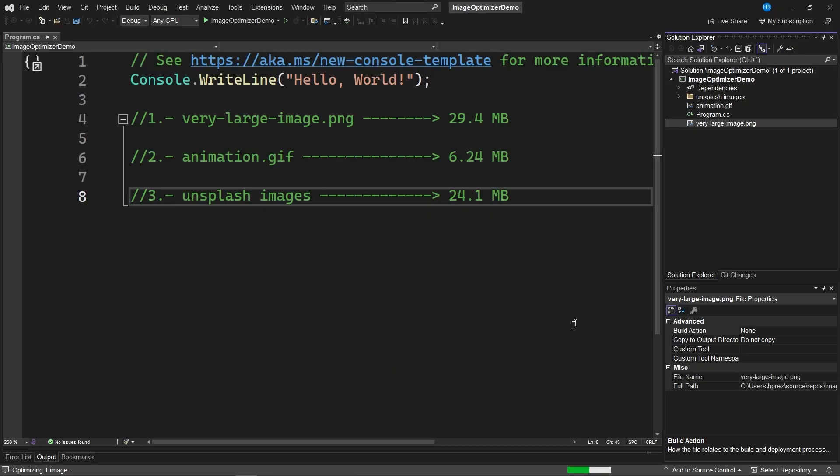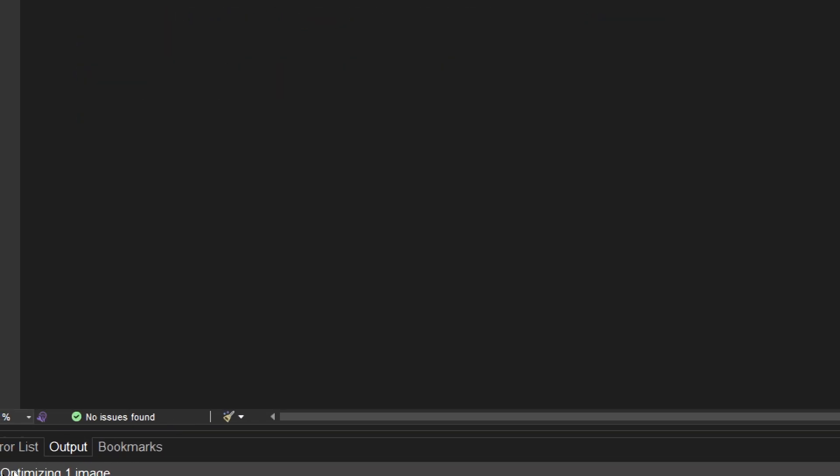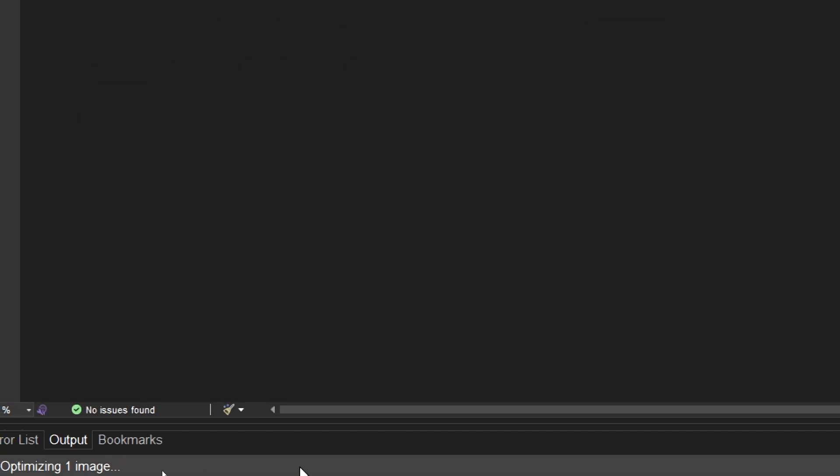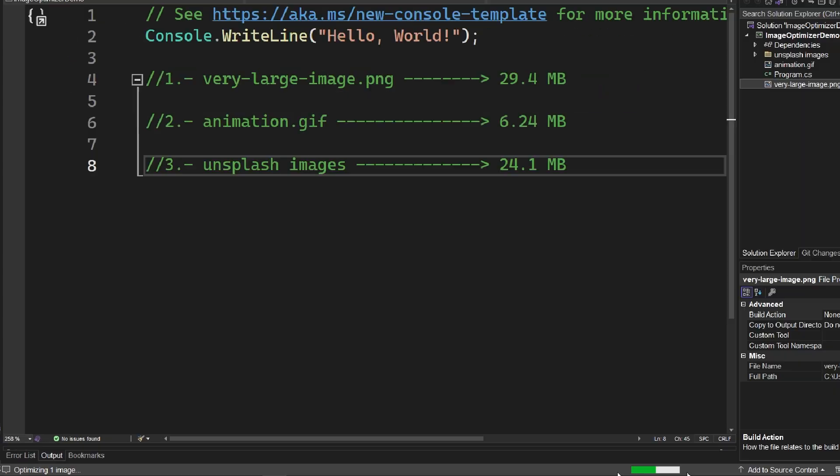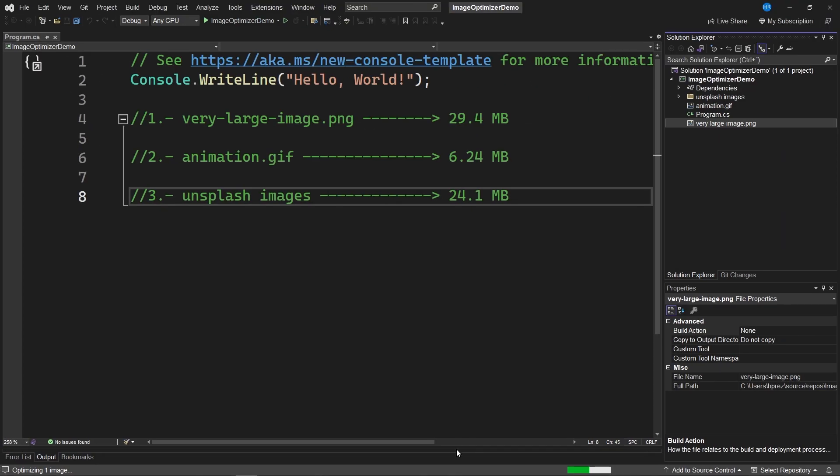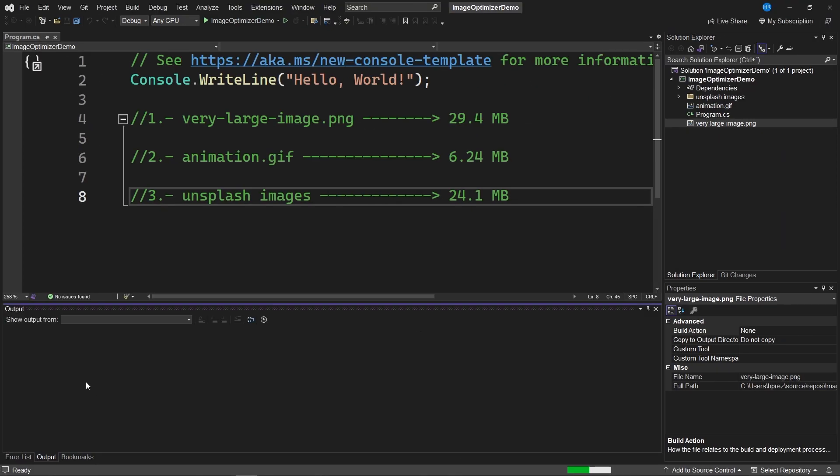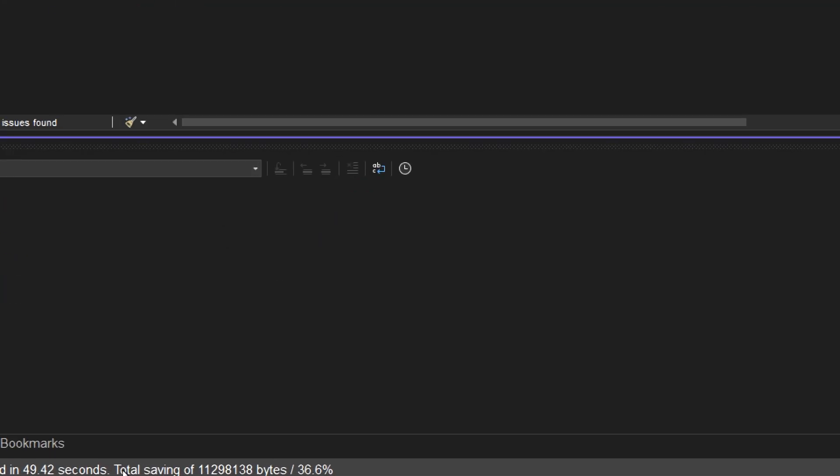When running the tool, the optimization process for the image starts at the bottom. Here we see that it says optimizing one image, and the results of progress bar showing how much has been processed for the optimization of this image. Let's wait a few seconds while the image is being processed.